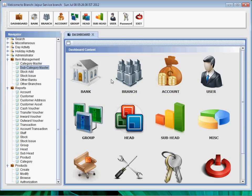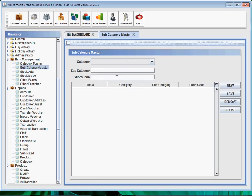Subcategory master - we have to fill all the records and either save it or remove it.